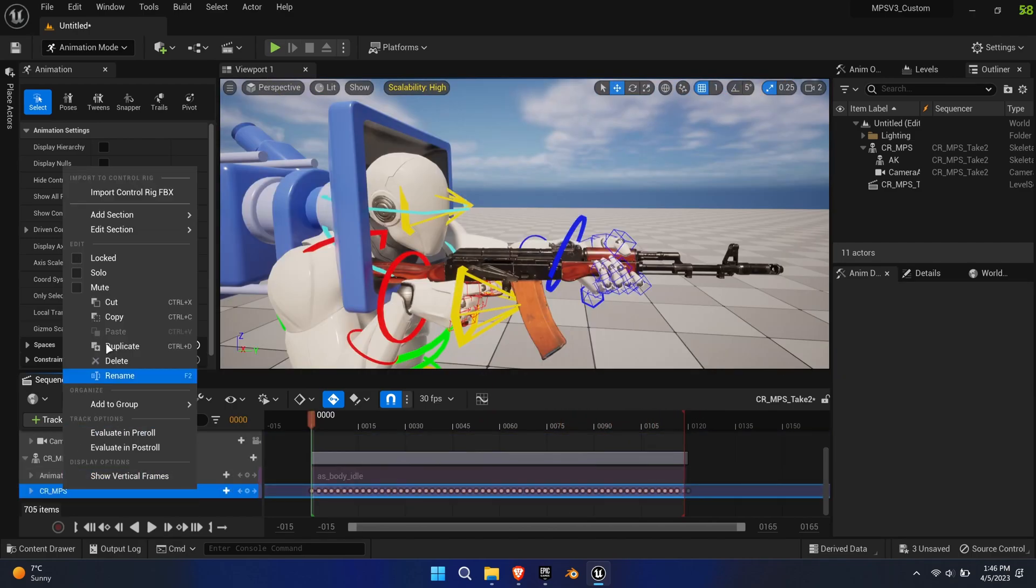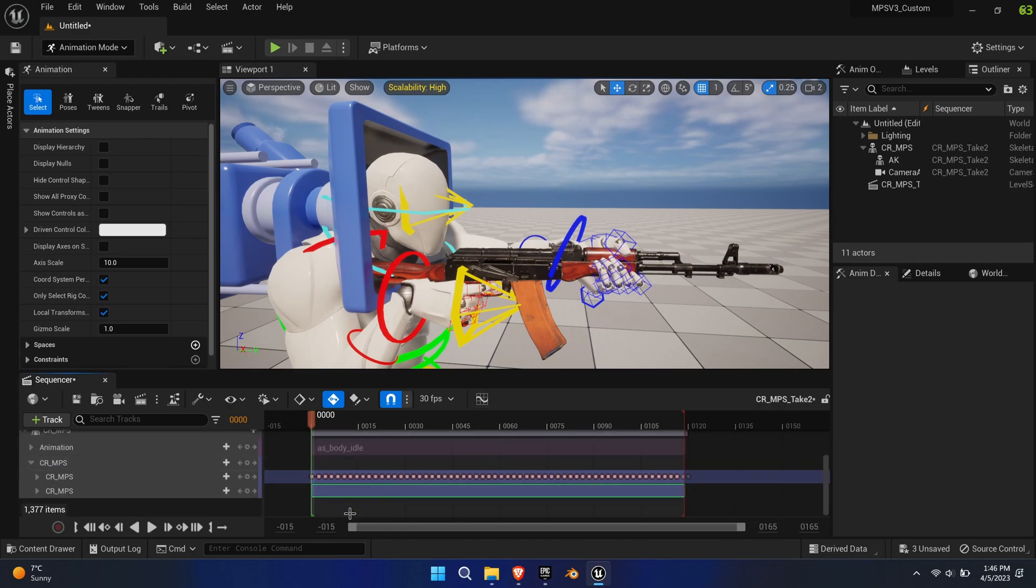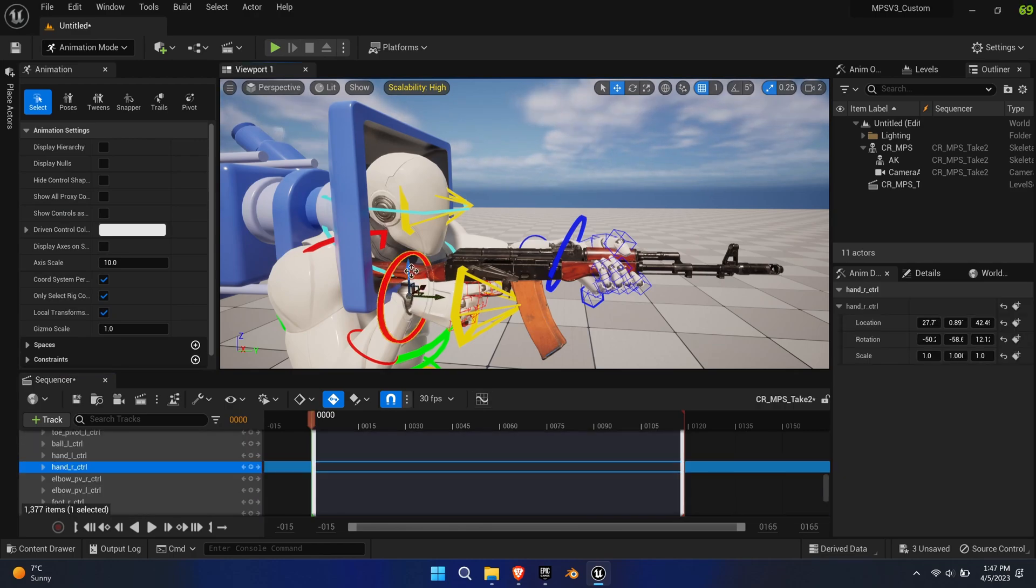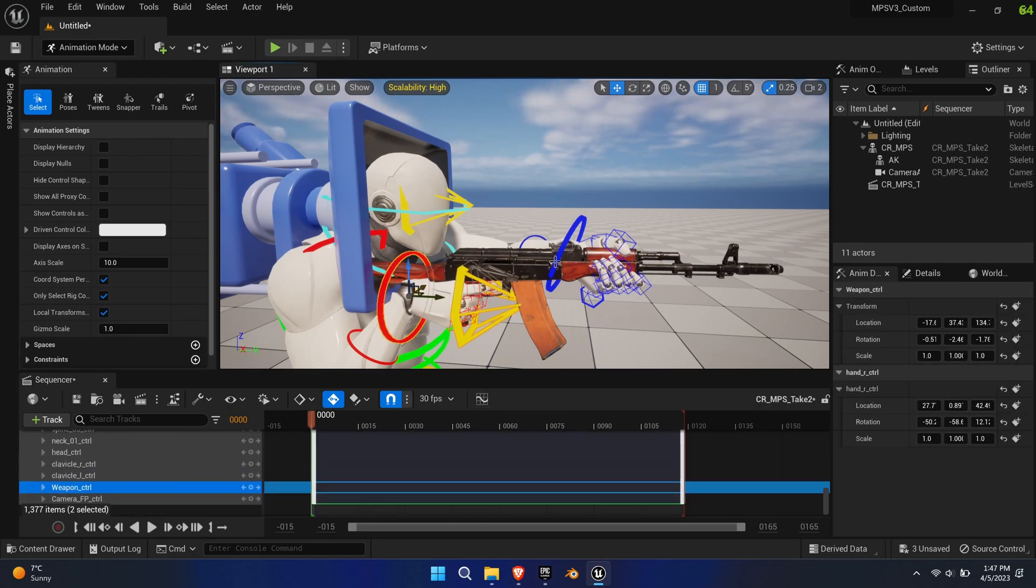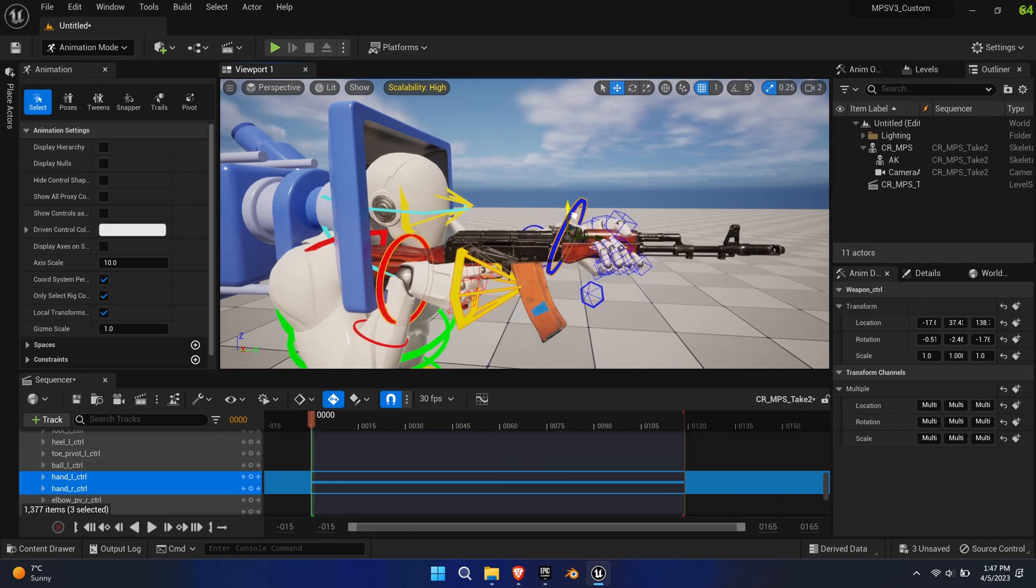To finish the idle animation, create an additive layer. We want to move the weapon a bit further upwards so that it's better visible in the first-person view.